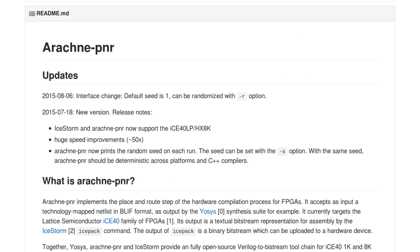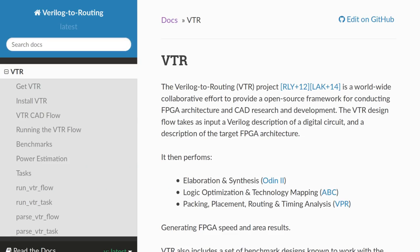Unfortunately Arachne-PNR is hard-coded for the ICE40s and doesn't support any other devices. Investigation suggests it can't easily become general purpose, so supporting more FPGAs will require a different tool for placing and routing. One candidate is VTR — Verilog-to-Routing — an open source tool that allows FPGA architecture to be described in an XML file, theoretically supporting just about any FPGA. However VTR has mostly been used as a research tool rather than for real FPGA synthesis, and a few features may need to be added, though the developers seem keen to help make this happen.